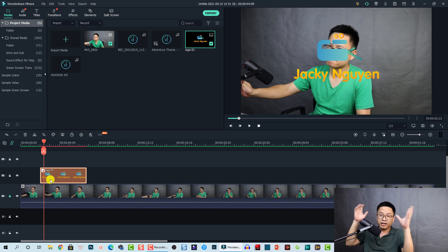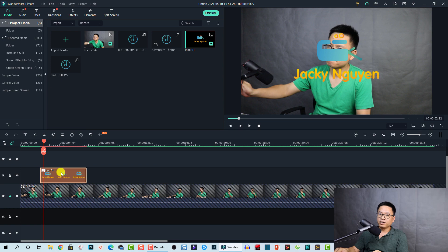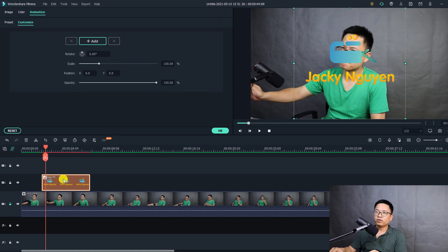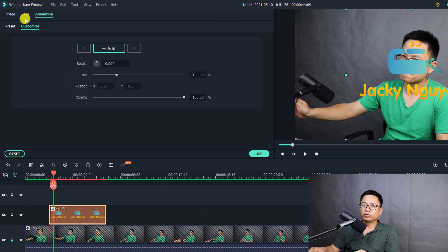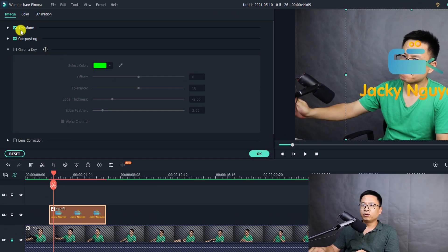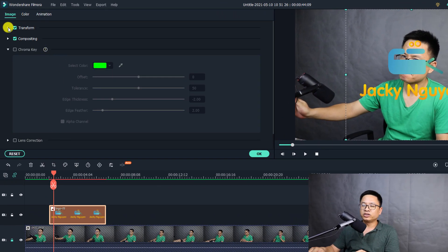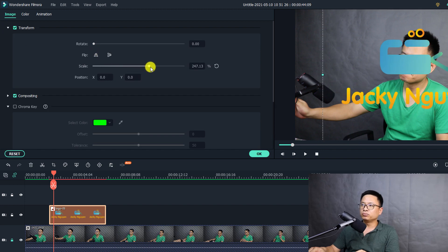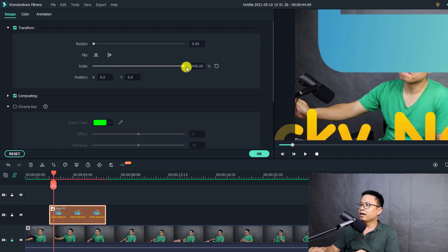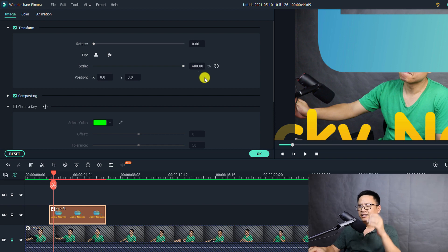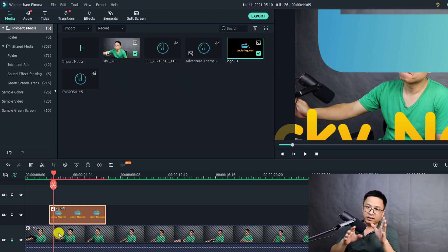So here's my logo on the timeline. The first action I want to do is zoom out the logo — make it bigger. Double-click on the logo, go to the Image tab, then go to Transform, and I'm going to scale it up to 400%.